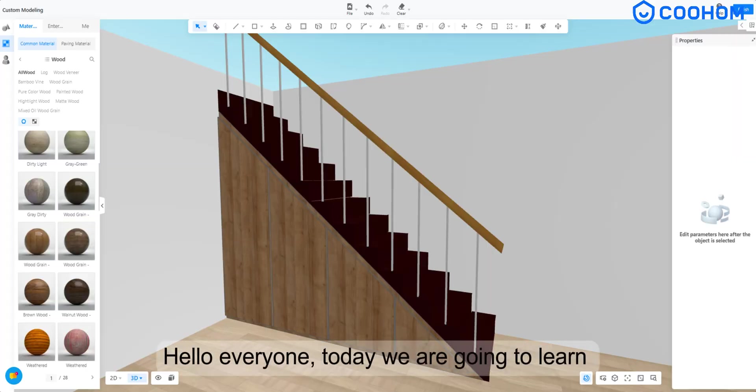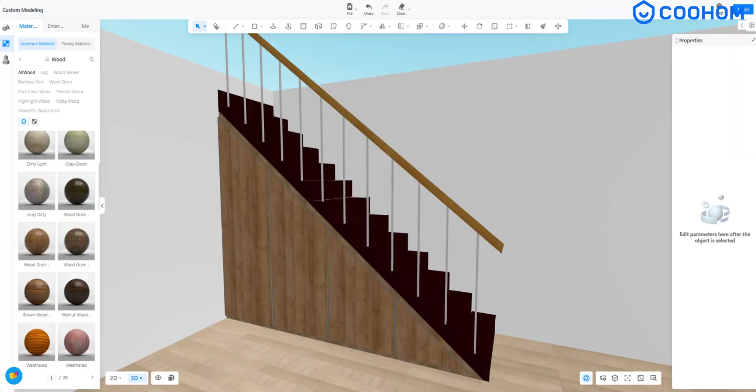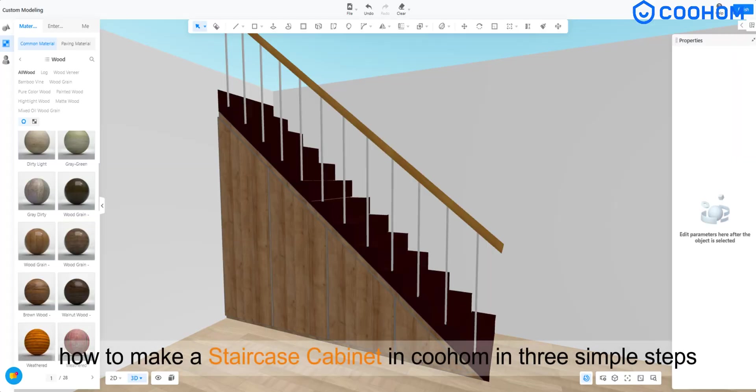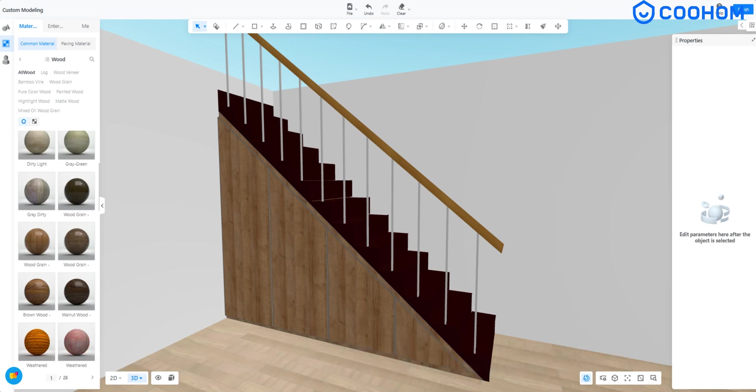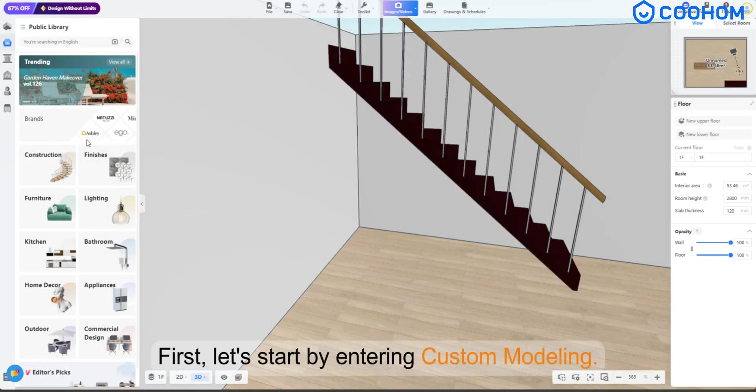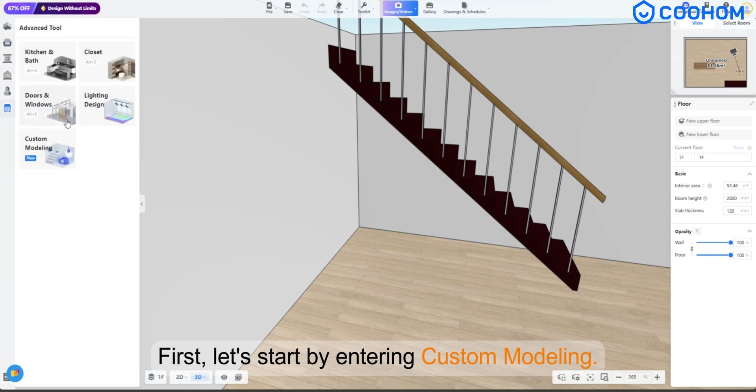Hello everyone, today we are going to learn how to make a staircase cabinet in Kuhem in three simple steps. First, let's start by entering custom modeling.